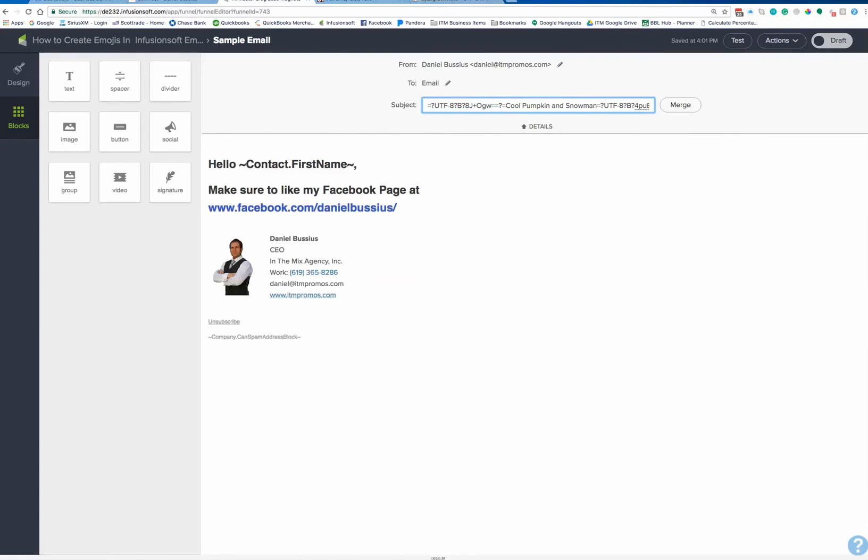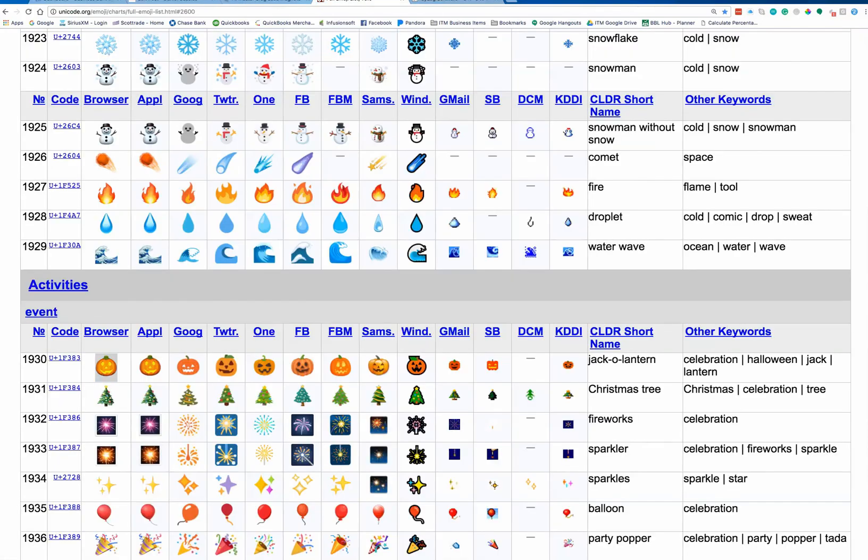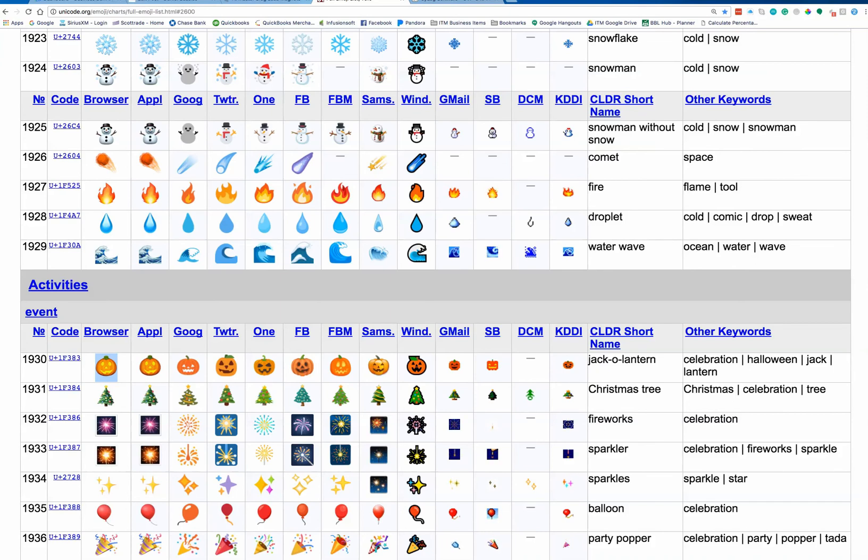Now I also went ahead, and I'll actually erase this, and I'll do this again. And so what I'm going to do is I'm going to go over here, and I'm going to choose another one. And I'm going to choose this little snowman right here.